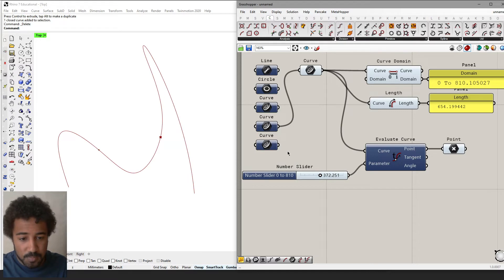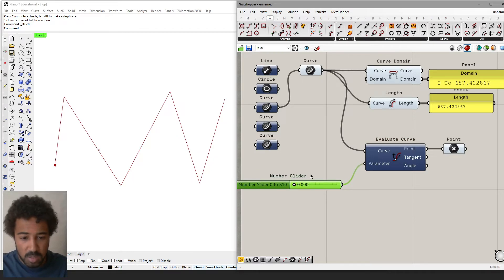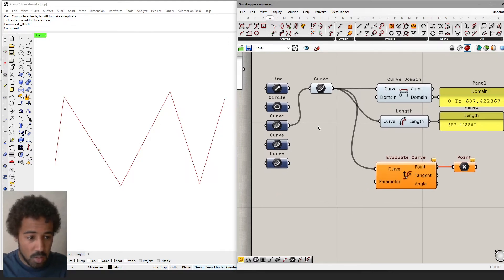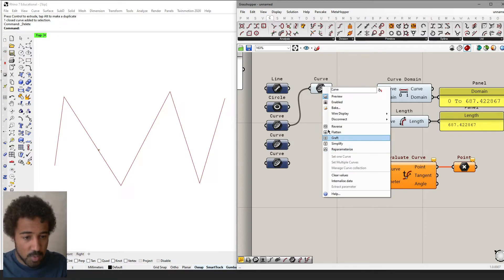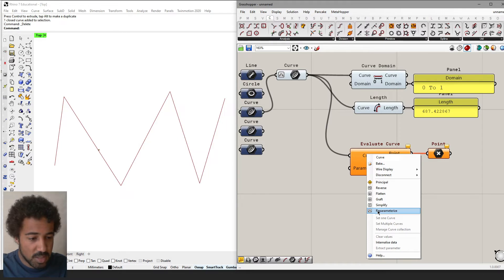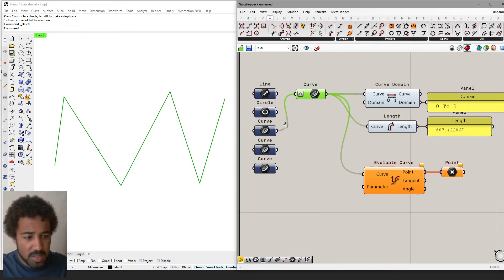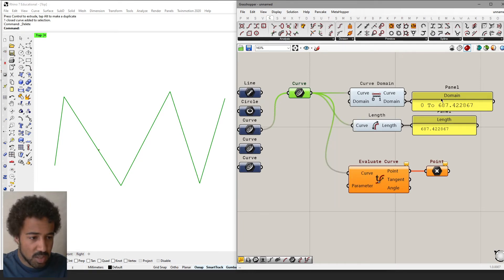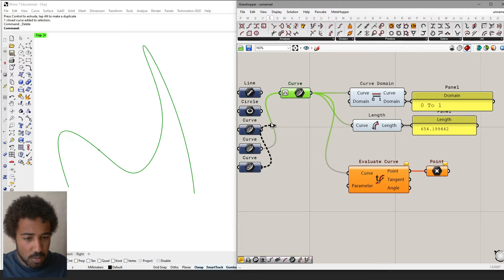As soon as the curve changes, the domains we have here would not correspond anymore. To use and evaluate any kind of curve, we have the possibility to reparametrize the curve. We can do this on the curve param component by right-clicking and selecting reparametrize — or on any input or output of a component that has a curve. Now the curve that before reparametrizing had a domain from 0 to 687 now has a domain from 0 to 1, and this is the case for any reparametrized curve.